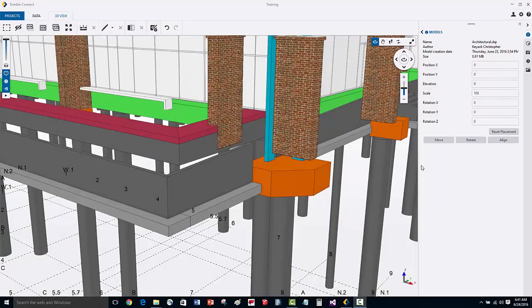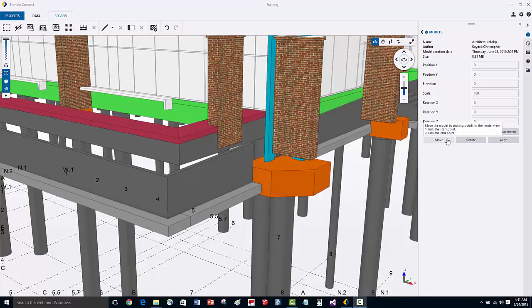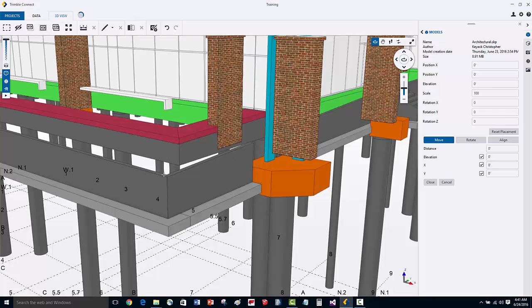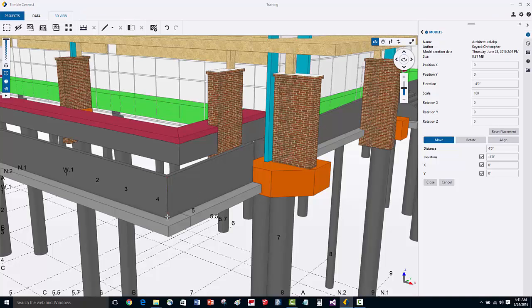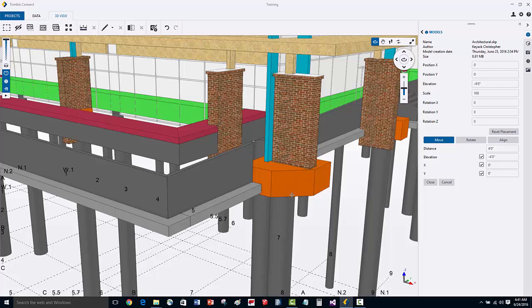We can also move a model by snapping. In this case, we're going to move the model by picking a start and an end point. We'll activate the move command, pick the first snapping point, then the second, and then you'll see that the architectural model completely moves down.